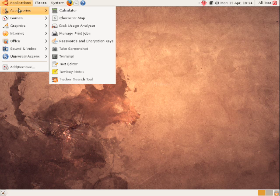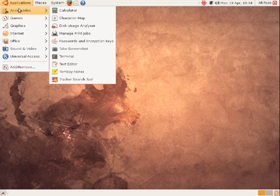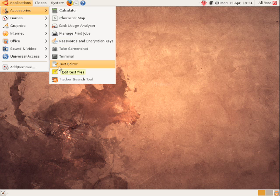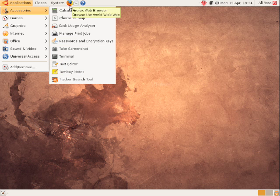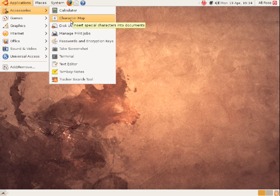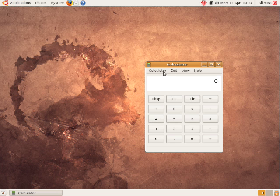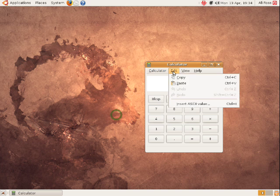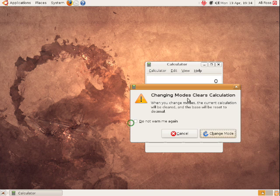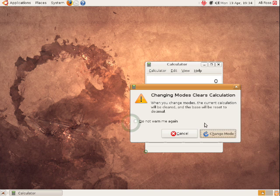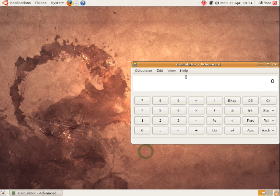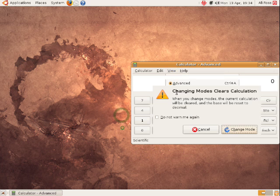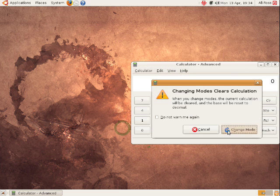So first things first, let's have a look in the accessories menu. Accessories gives you a bunch of standard tools such as a text editor, a calculator. It's a pretty basic calculator but it does the job. In fact, I think it's even got a sort of advanced look here. You can put it onto a more advanced one, there's a scientific and so forth.